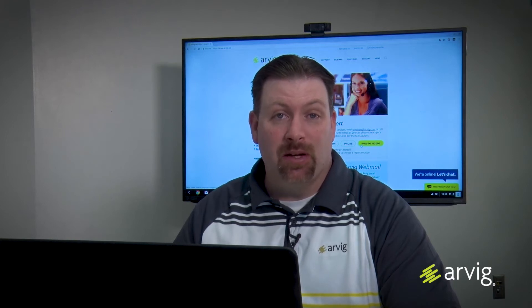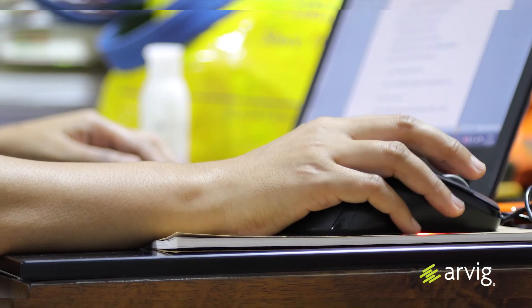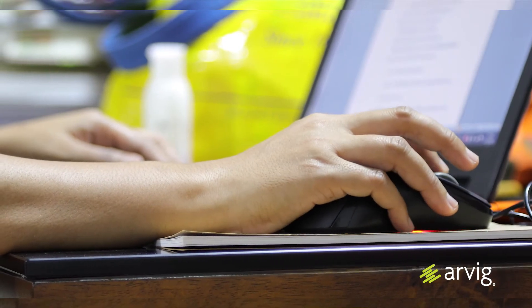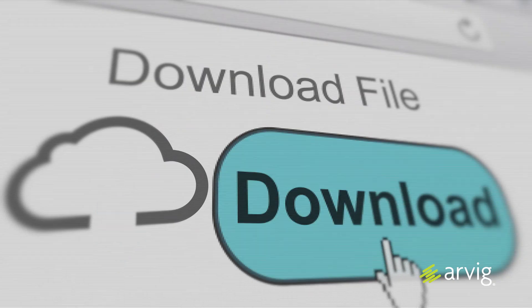Download speed is the rate at which data is retrieved from the internet by your computer. Viewing websites, opening email attachments, or retrieving multimedia files are all examples of downloading.